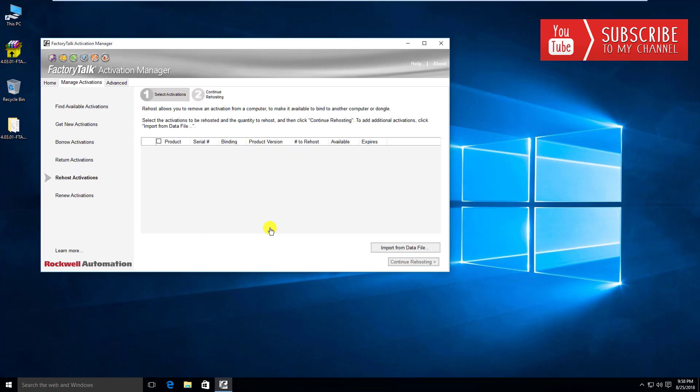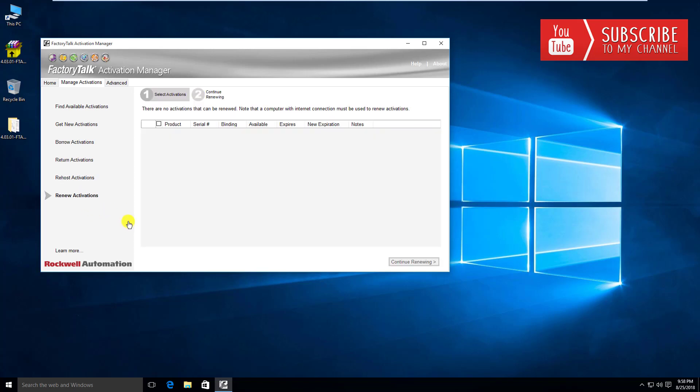Rehosting activation, if you need to move the activations on a given server to say another server or another PC, you'll want to first rehost that activation, and then you can go ahead and get the activation on the new server or PC or client that you're moving the activations to. I don't want to overwhelm you too much, we're just going through these menus very quickly. Then renew activations, we're going to talk about that a little bit later as well.